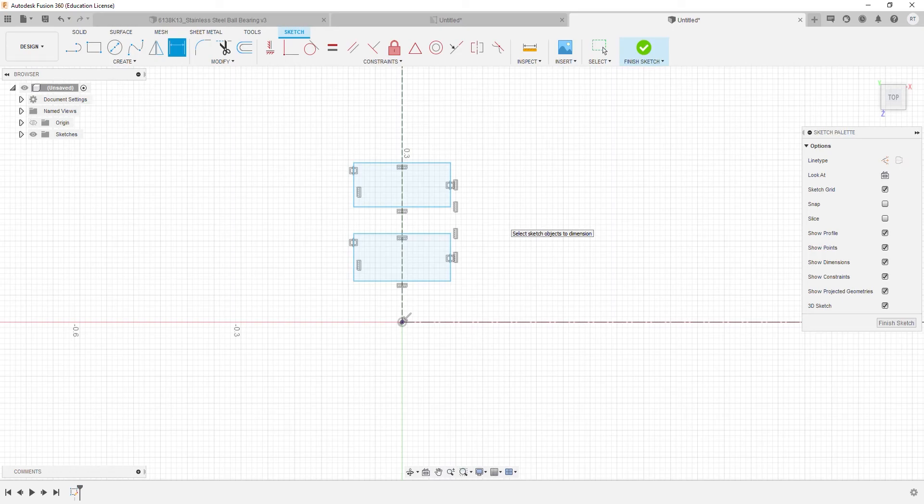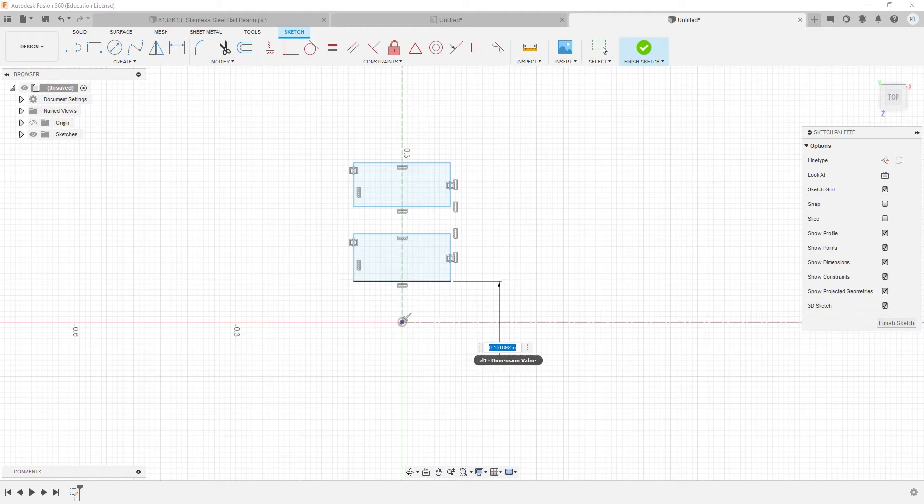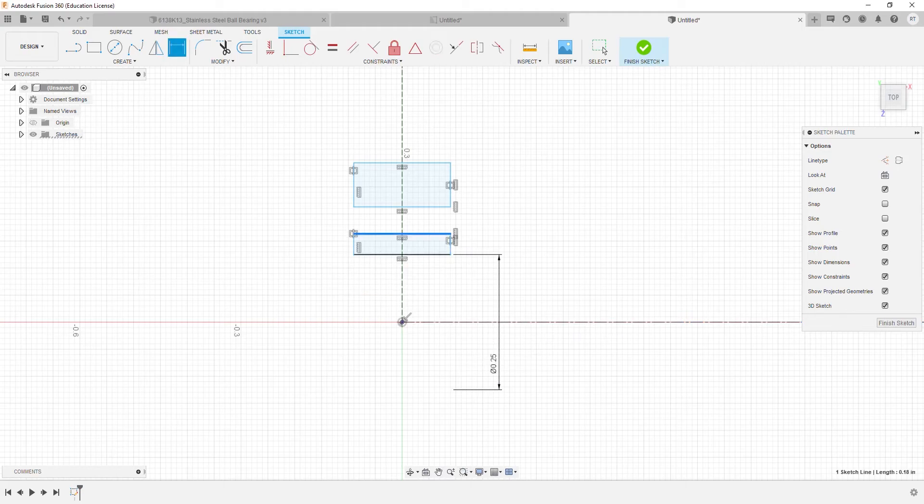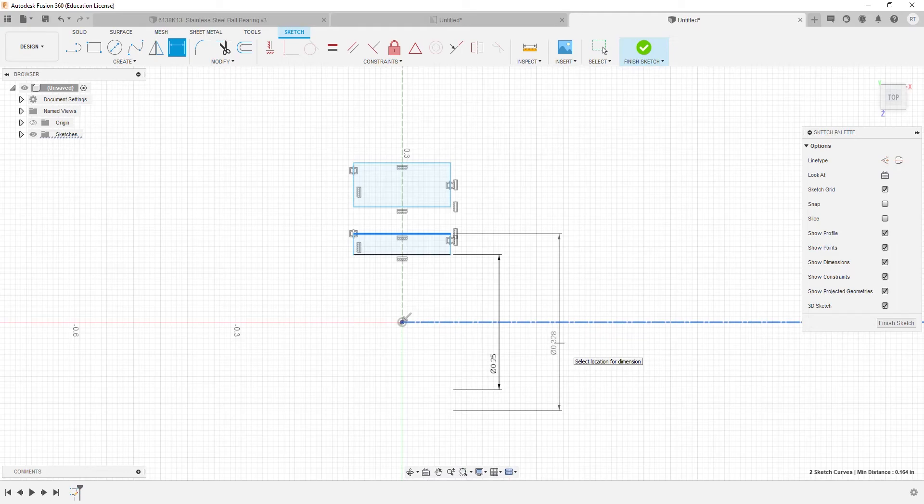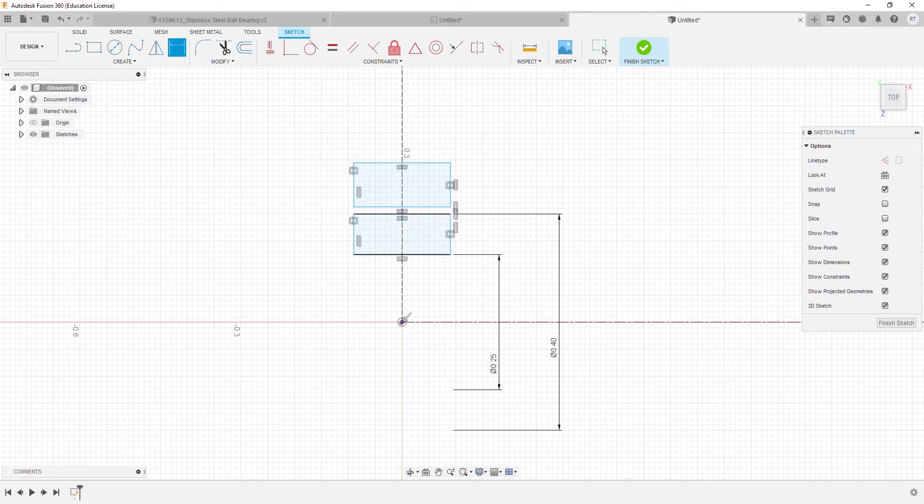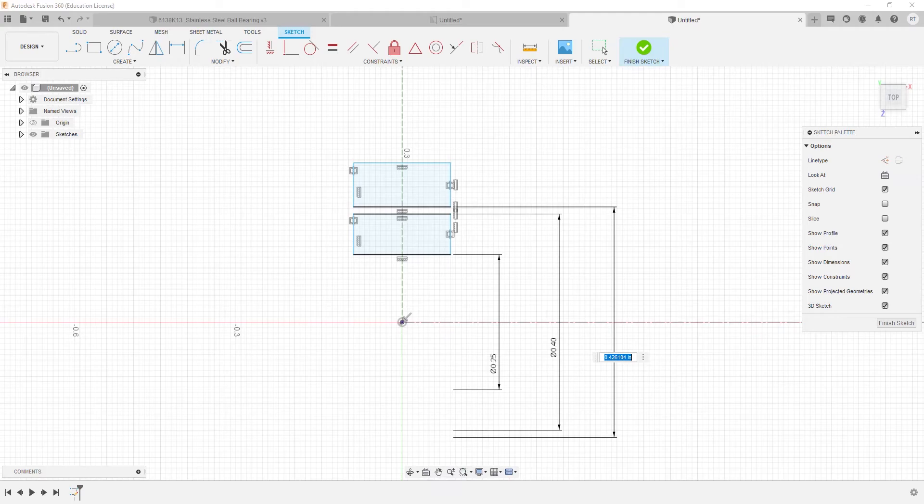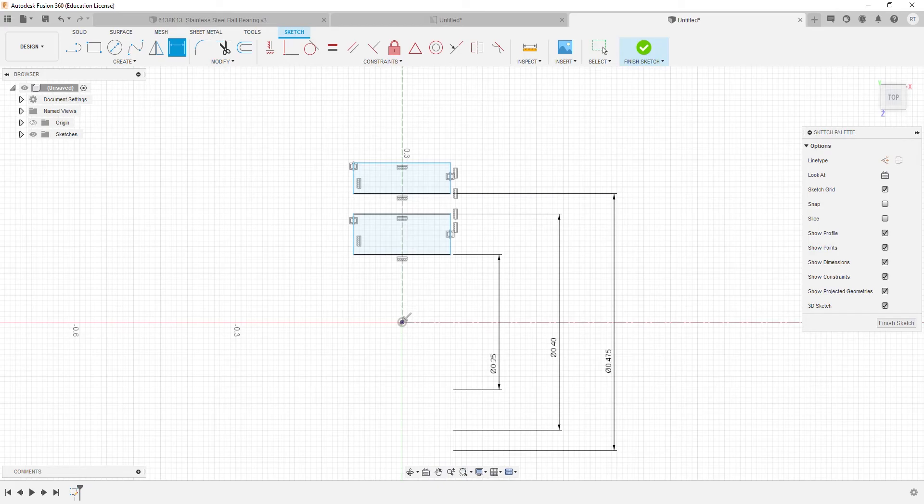Once the constraints are in place, we can go ahead and add dimensions.